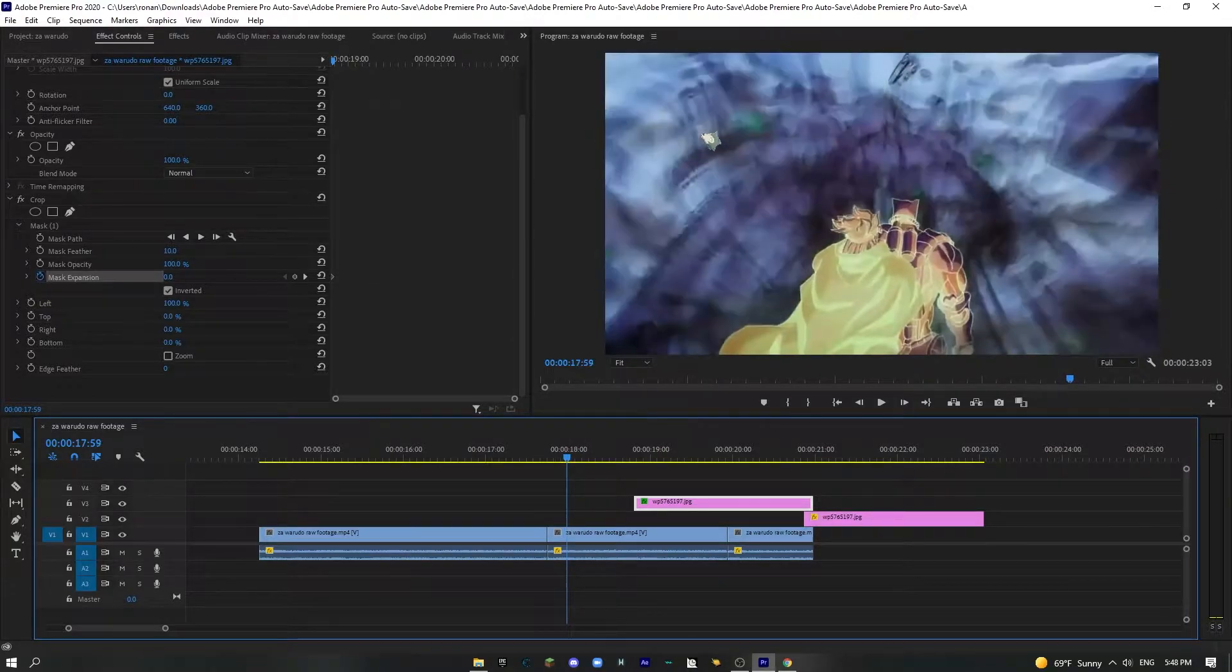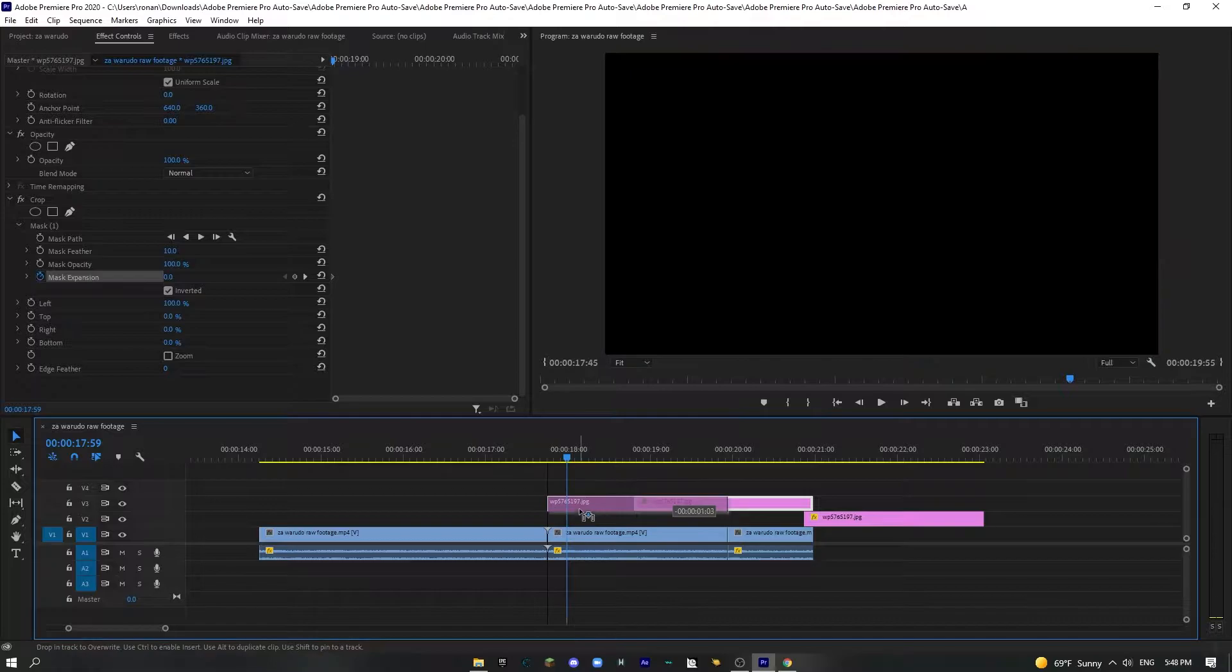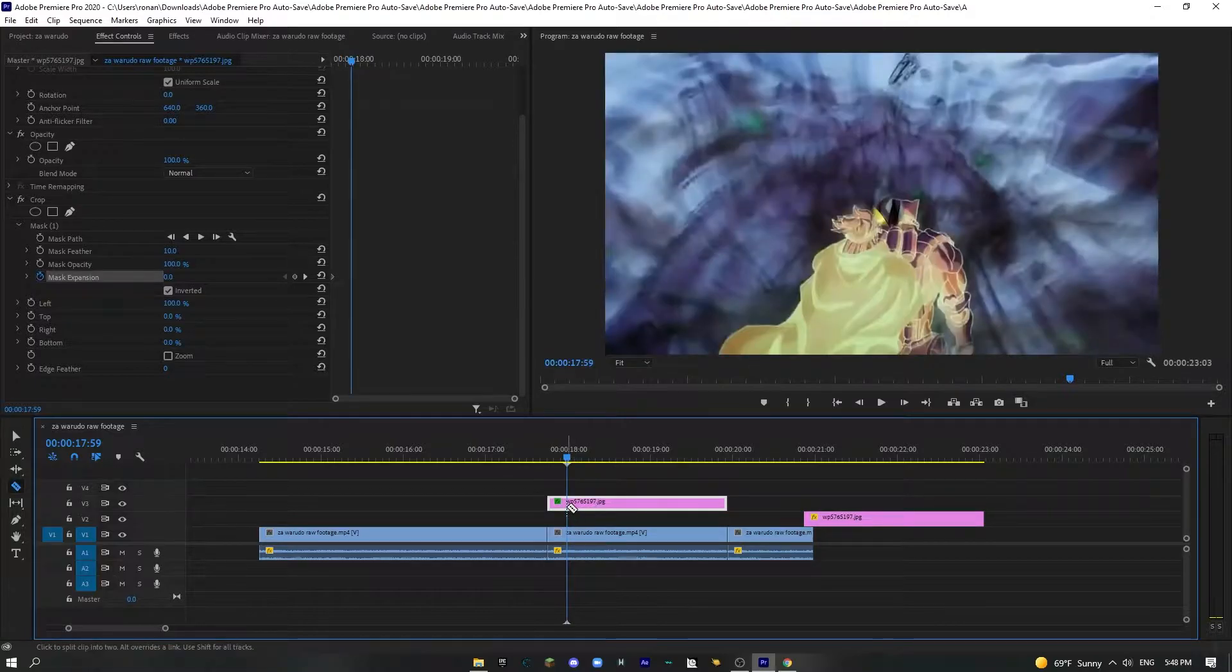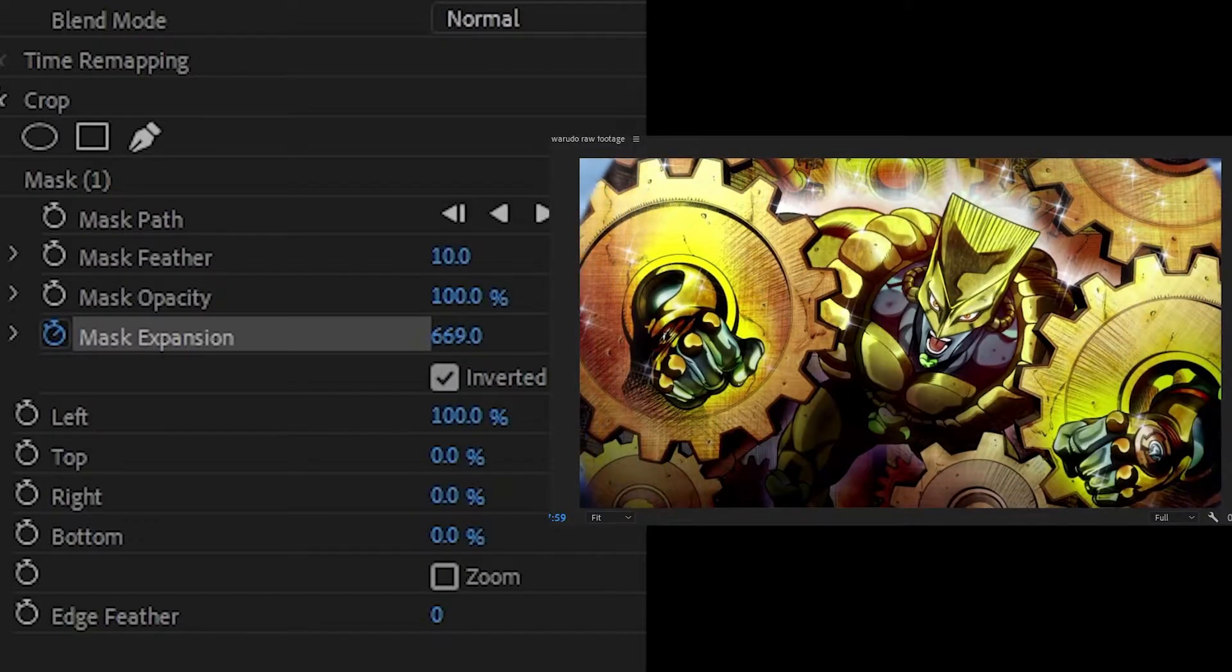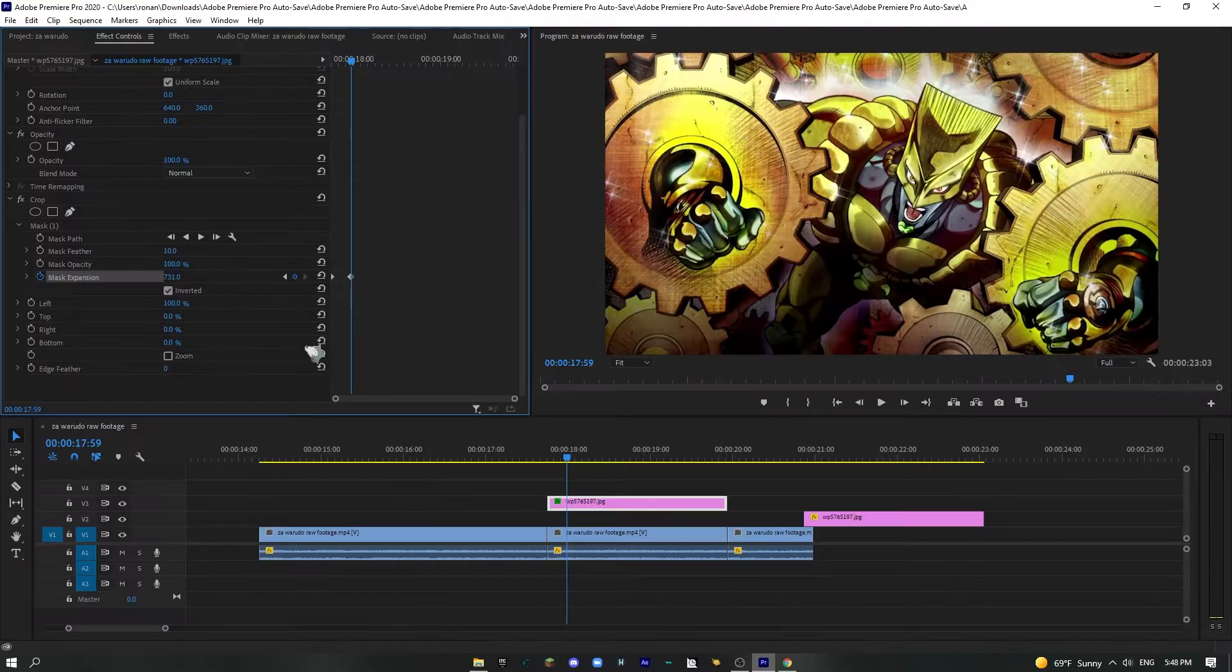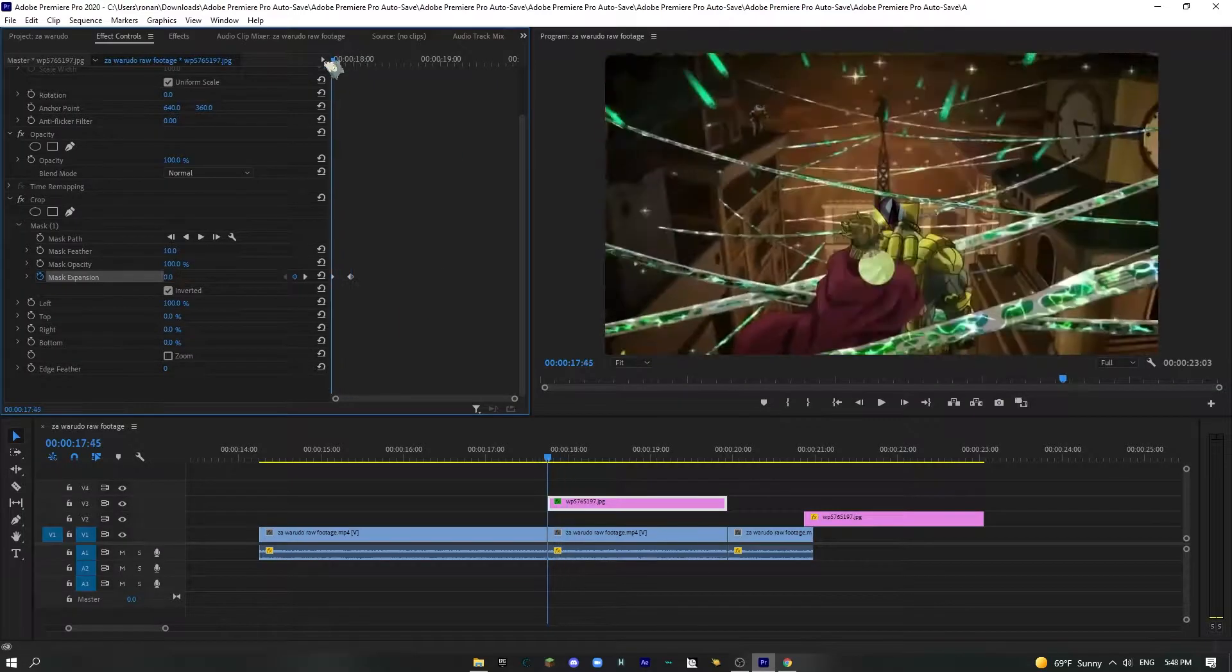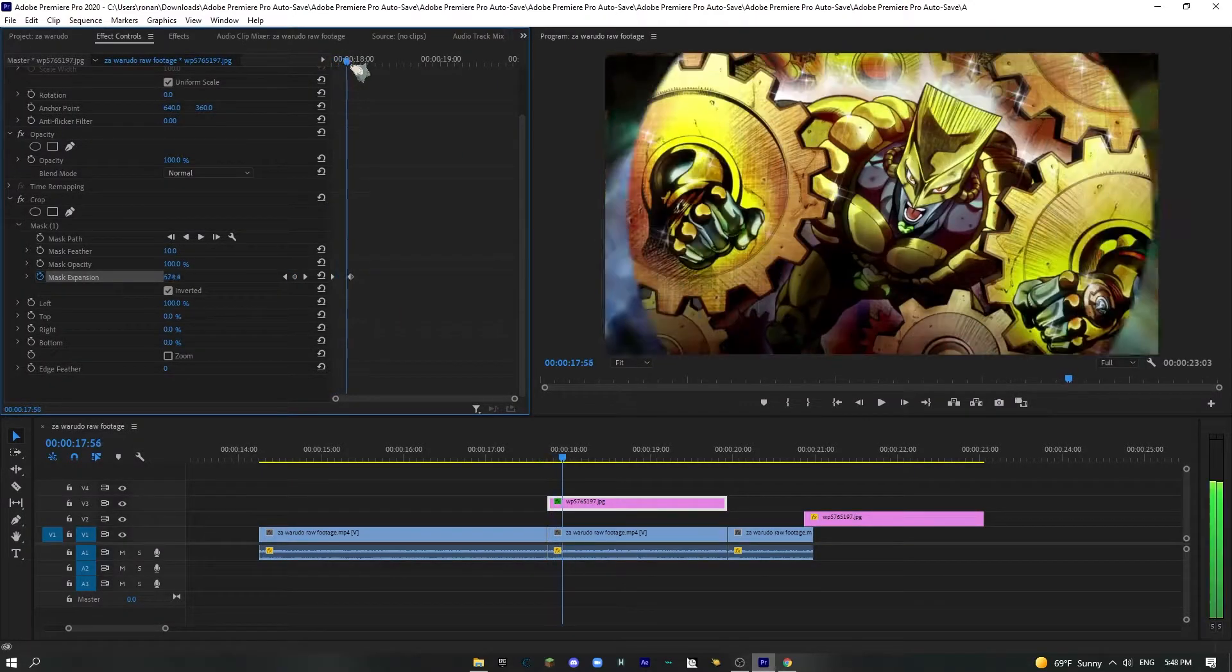And find where it completely covers the screen. So as you can see, right there. That's the frame that it covers. So drag this back and we're going to make the max expansion all the way, just barely to the edge. Just like that. So now as you can see.